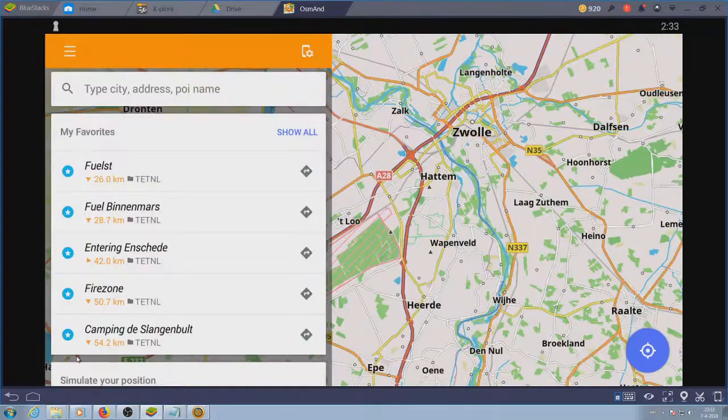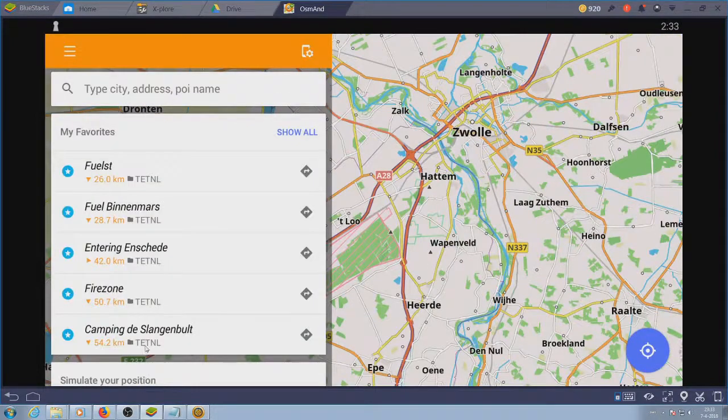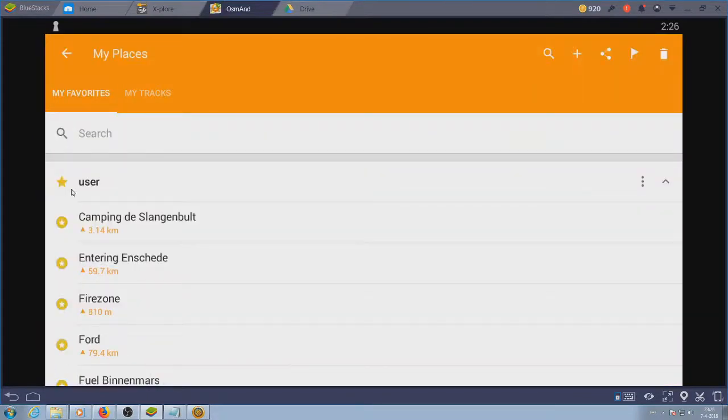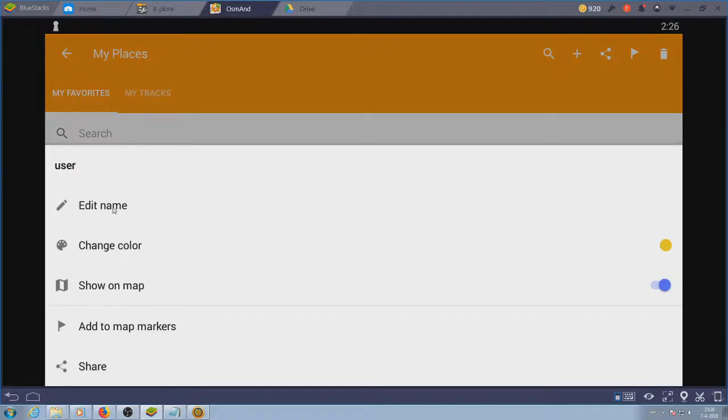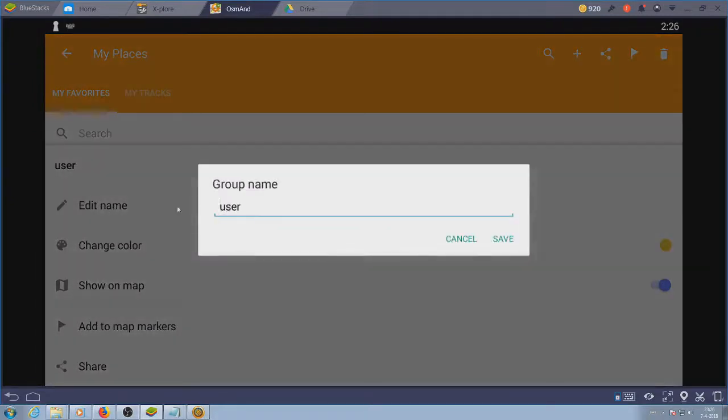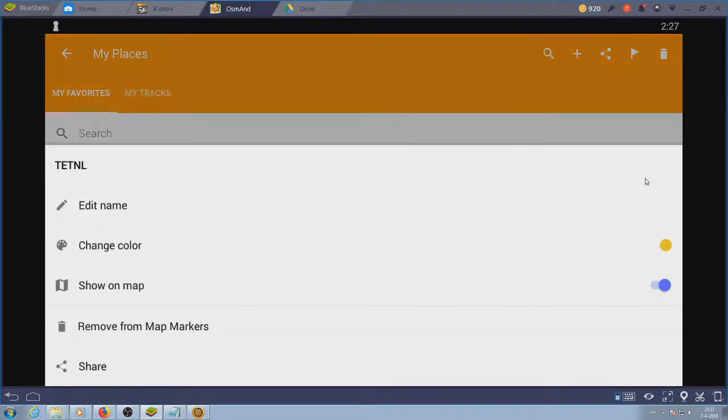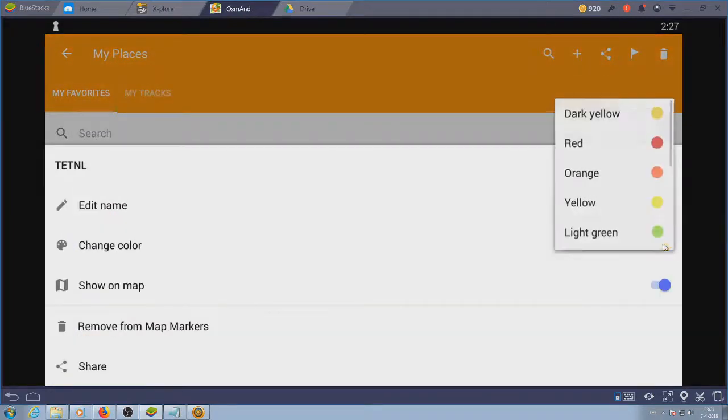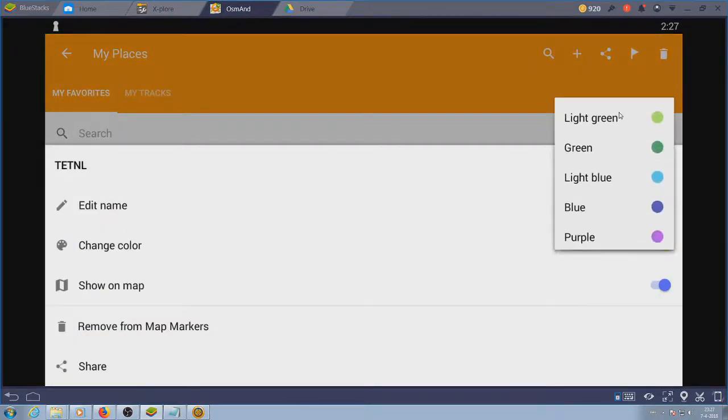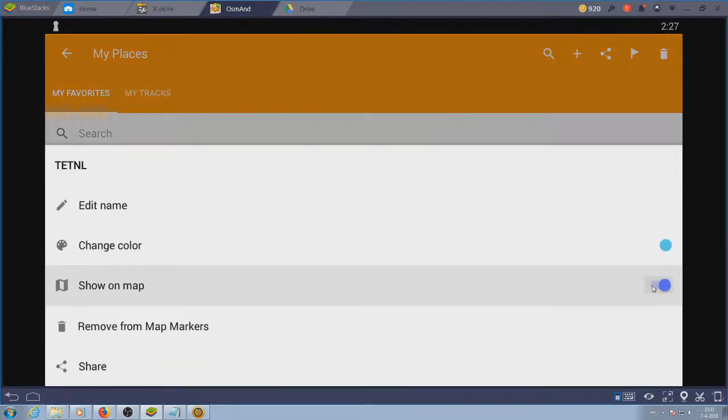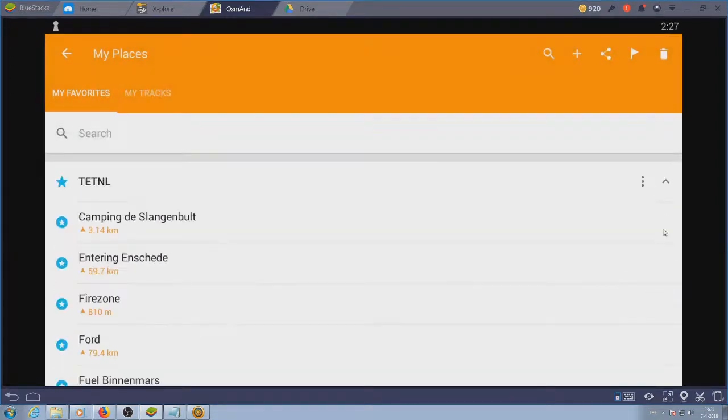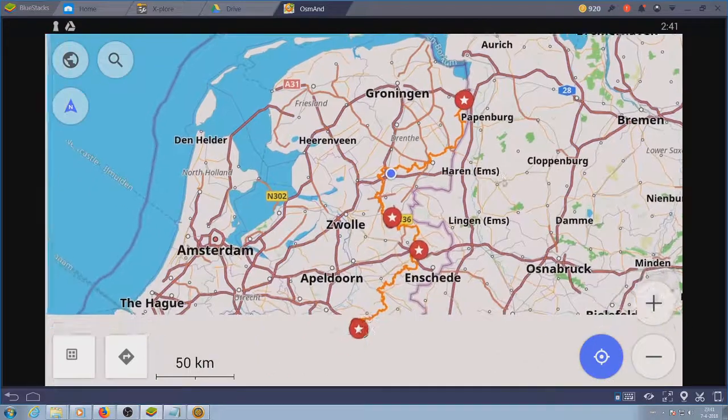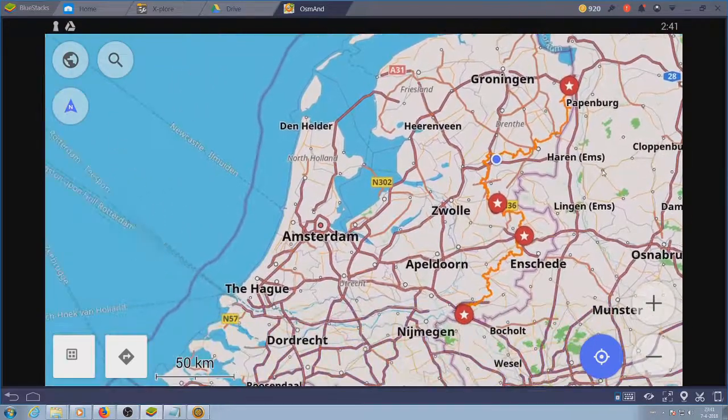If we take a look at the favorites and choose show all, we can see the waypoints are grouped in the user folder. You can rename this folder so you can keep track of the different categories of points. You can also assign a color to a group so the icons on the map have that color. This way you can have fast access to your waypoints without loading any track. This can be useful, but you can get by with the waypoints embedded into a track.